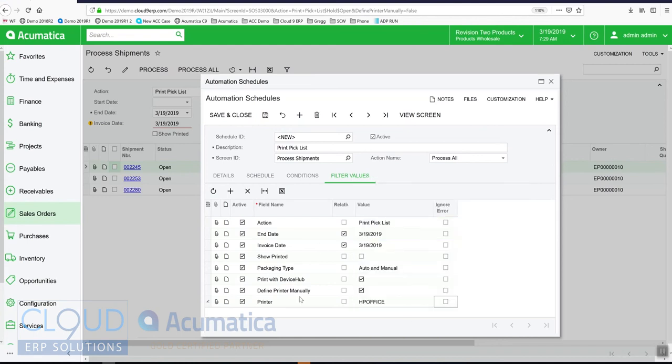This requires the device hub. The device hub is a service that runs on a computer that's local to a printer device. When Acumatica sends information to this printer, it communicates with that device hub and automatically prints.